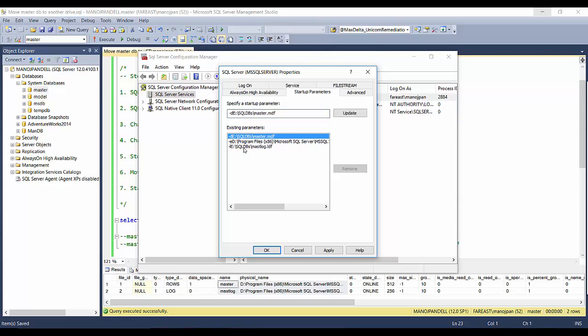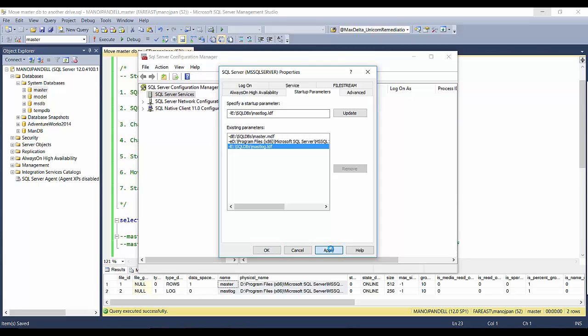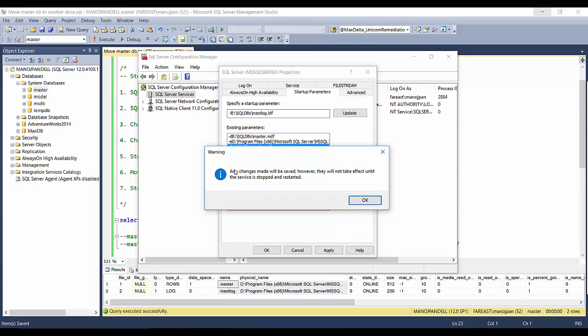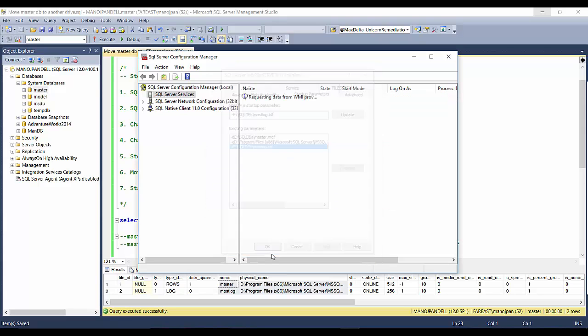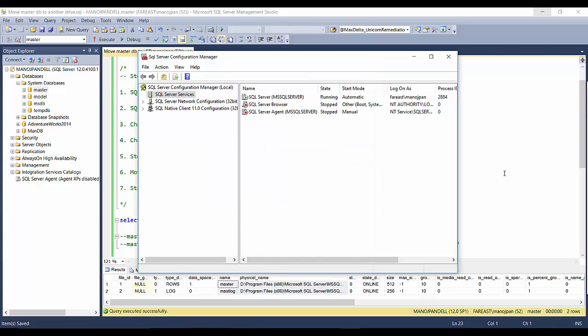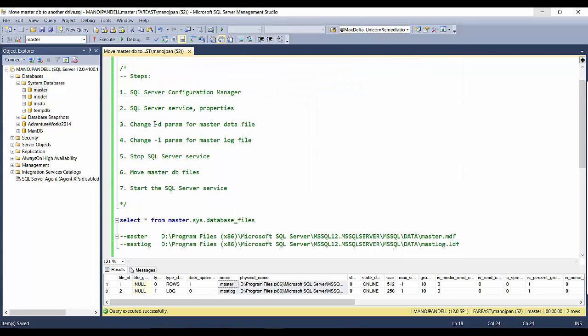I'll update it as well. As soon as I update them, you can see the existing parameters are updated. Now I'll just apply it. It says that any changes made will be saved, however they will not take effect until the service is stopped and restarted. I'll click OK and click OK.